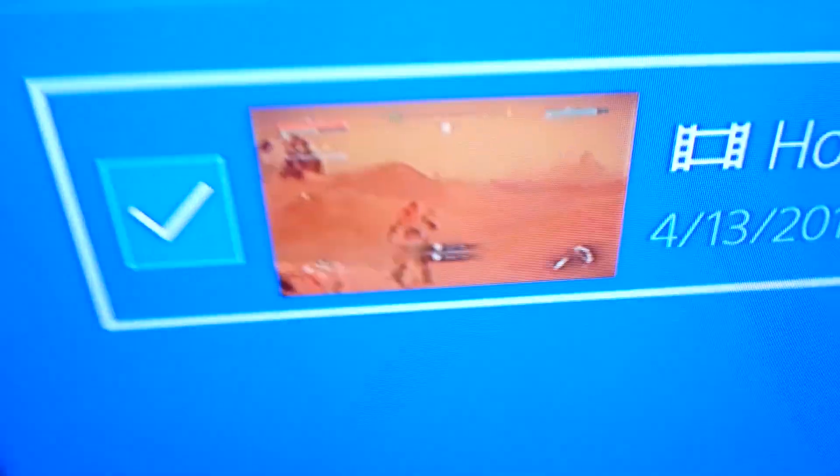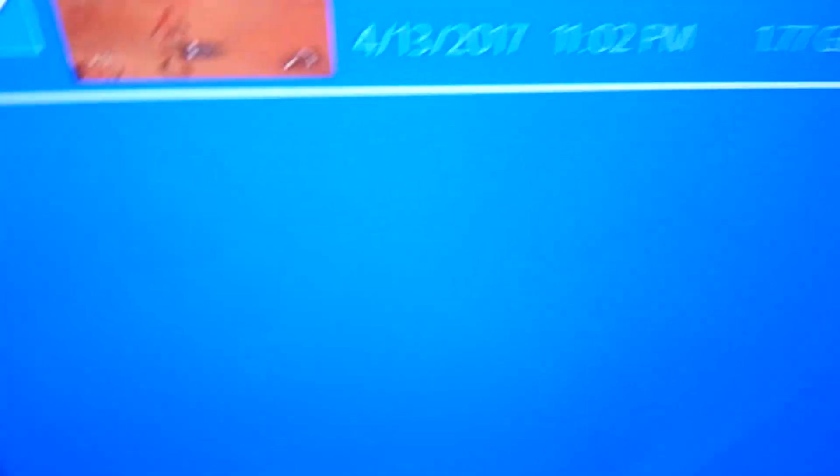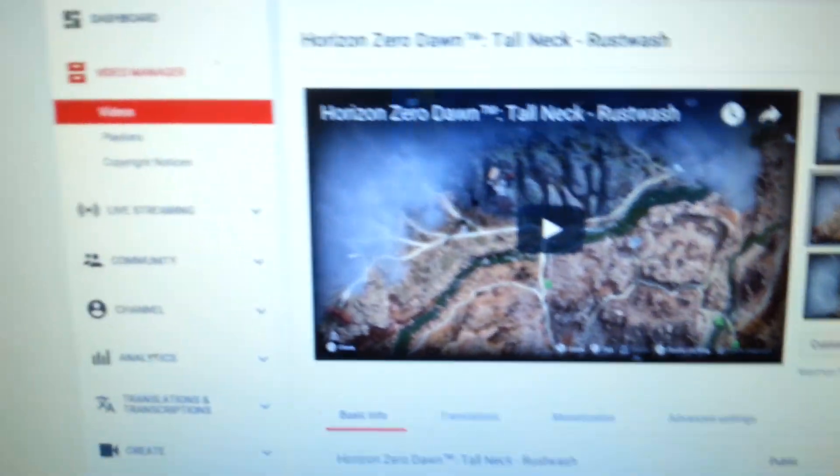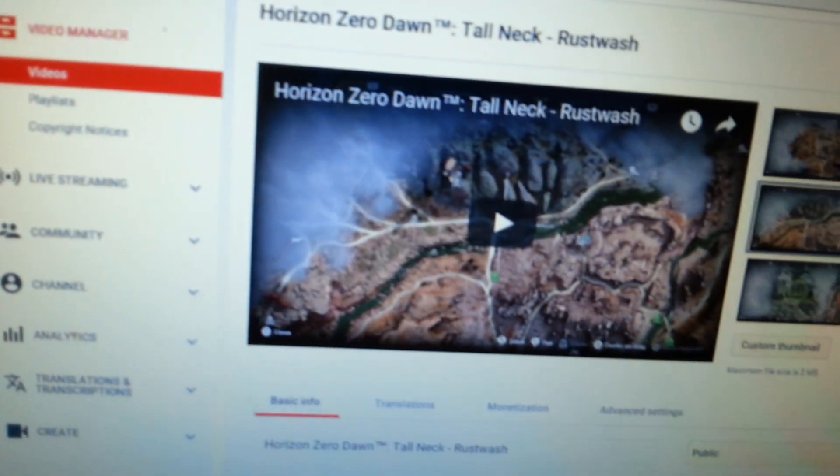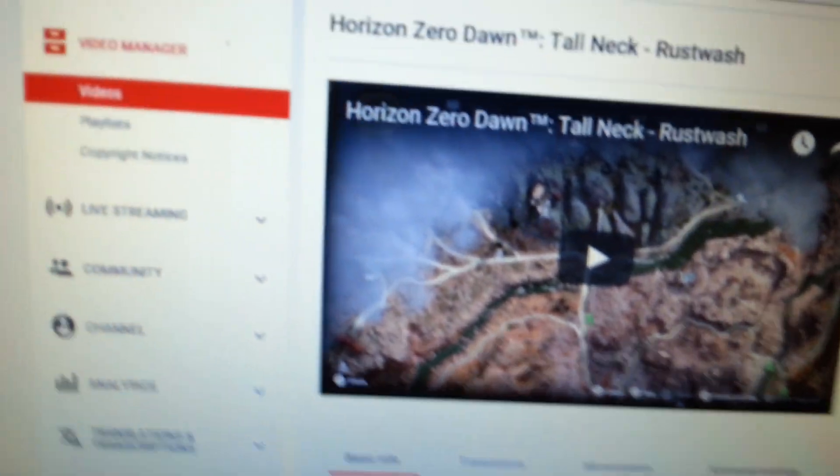Basically, I got another tall neck — I decided to climb it. It's in the Rust Wash area. It's actually not very difficult to do. At least it wasn't for me, and I suck at games. So if I can do it, you guys can do it. Horizon Zero Dawn Tall Neck Rust Wash.